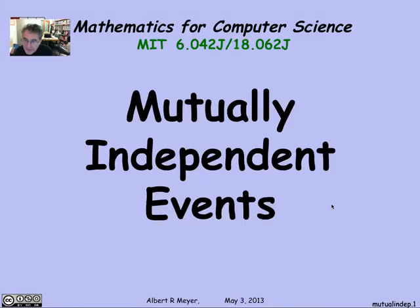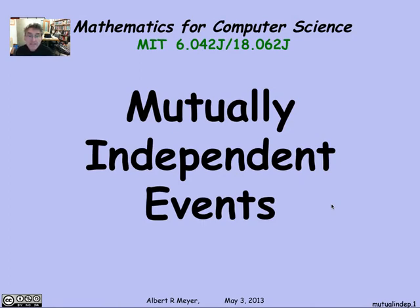We've looked at independence for two events. What about when we have a bunch of events? In that case, we want to look at the idea of mutual independence. So let's check that out.